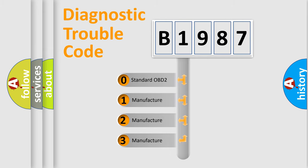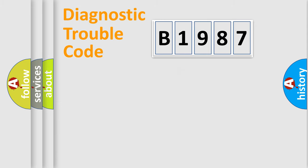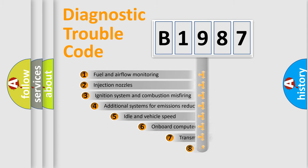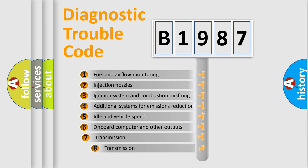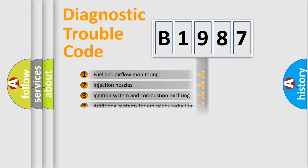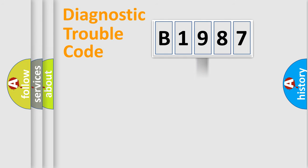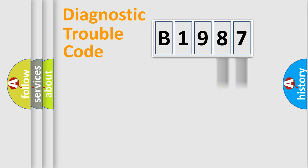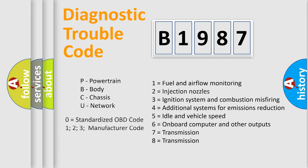If the second character is expressed as zero, it is a standardized error. In the case of numbers 1, 2, or 3, it is a manufacturer-specific error. The third character specifies a subset of errors. The distribution shown is valid only for standardized DTC codes. Only the last two characters define the specific fault of the group. Let's not forget that such a division is valid only if the second character code is expressed by the number zero.